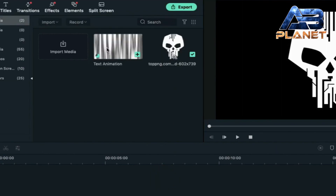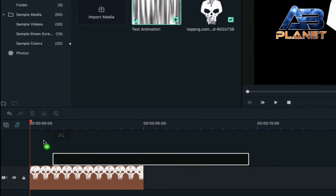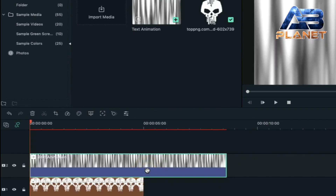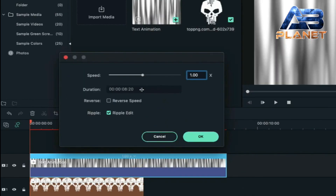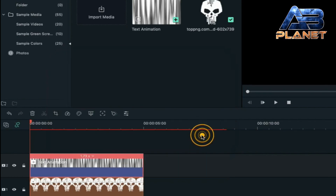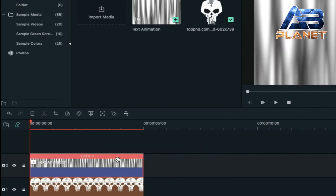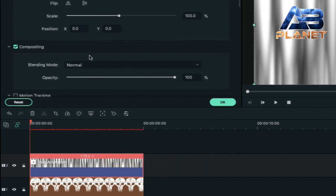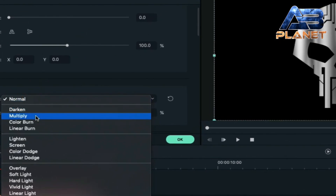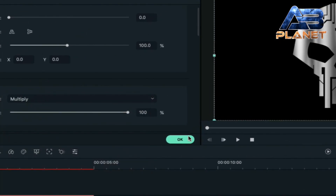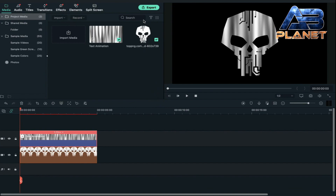Now drag and drop the text animation on track two, right click on it, go to speed and duration and decrease its duration to five seconds. Then again double click on it, change its blending mode to multiply. We are done with our logo clip, so now we are going to export it — click on export.